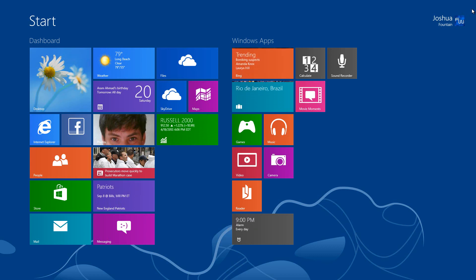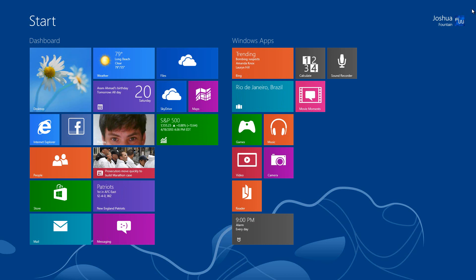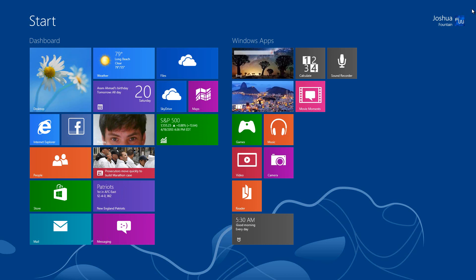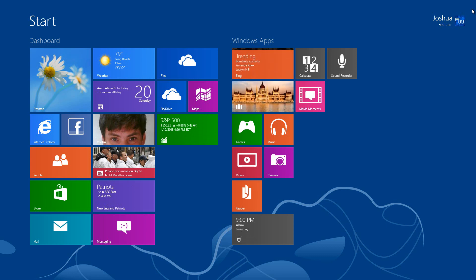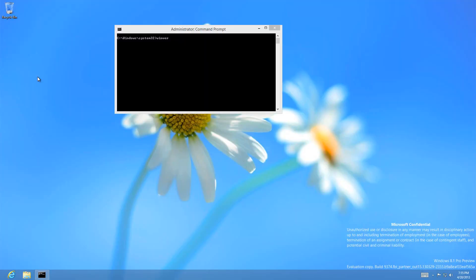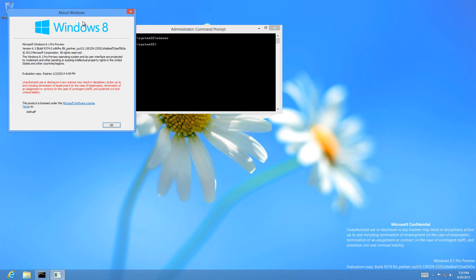The previous build I covered was 9364, and since then 9369 has leaked out with more features. The build you're looking at now is Windows 8.1 Pro Preview. If I go to the desktop and type WinVer in CMD, you can see it's build 9374.